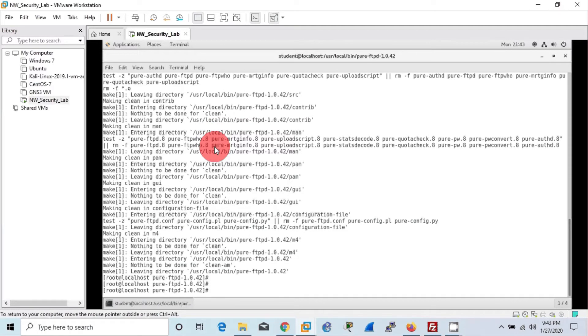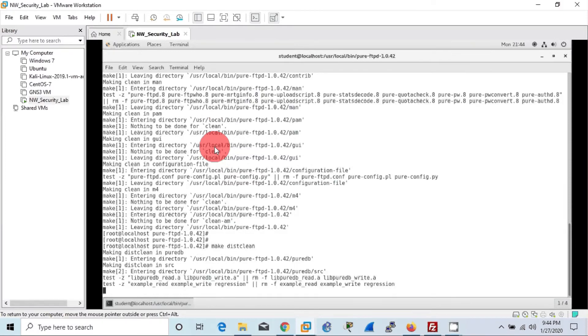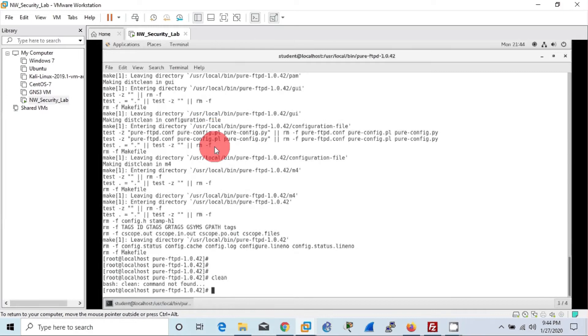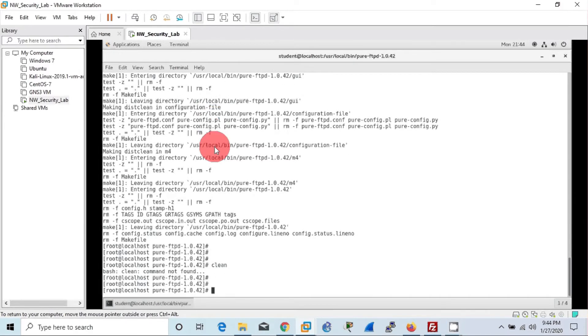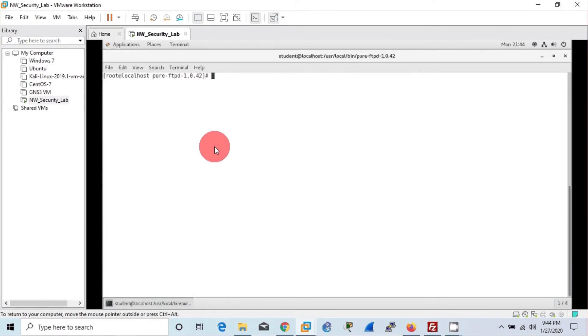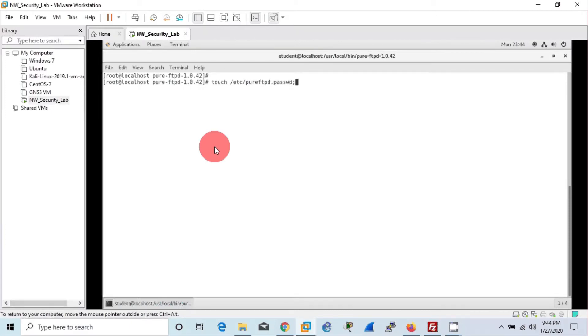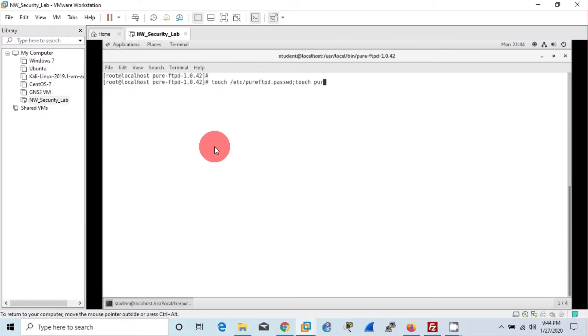Now we will create two files. One is a password file to be maintained for the new virtual users, that is proftpd.passwd, using touch command. Secondly, we need to create a database file for the new virtual users, namely proftpd.pdb, to store the information of the new virtual users.